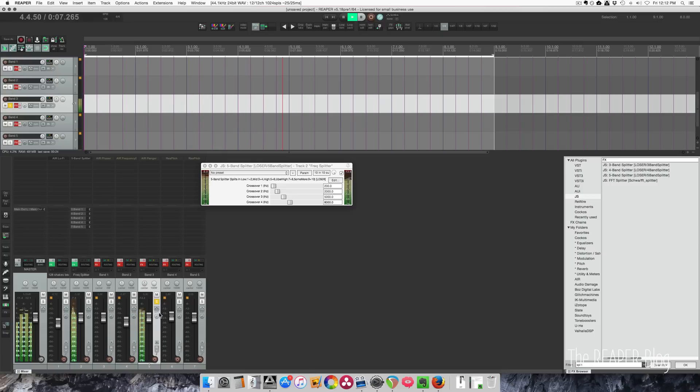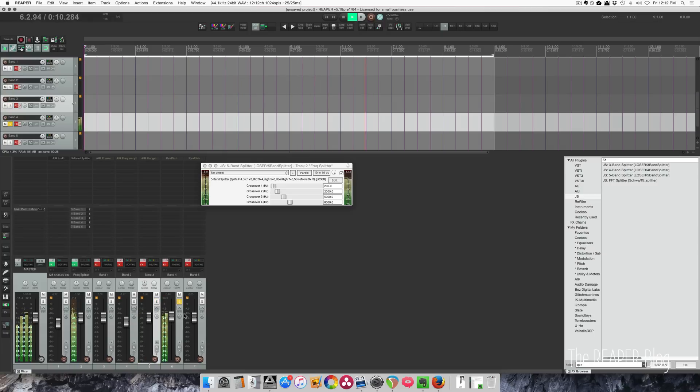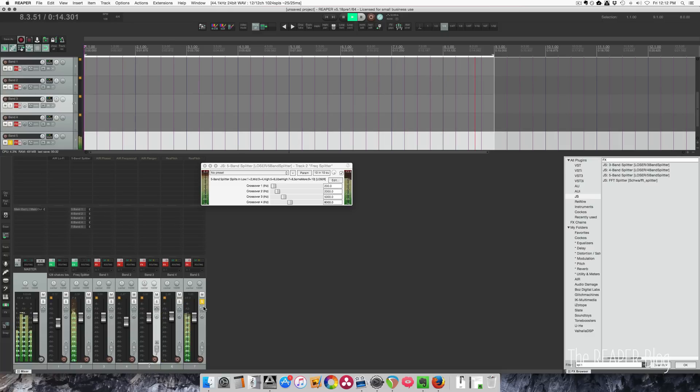Everything between 2 and 5k. Everything between 5 and 8k. Everything above 8k.